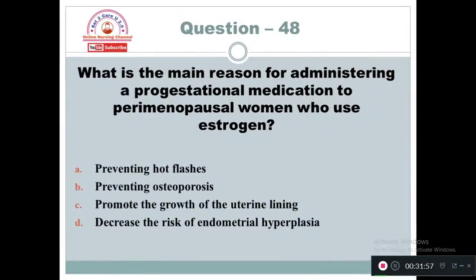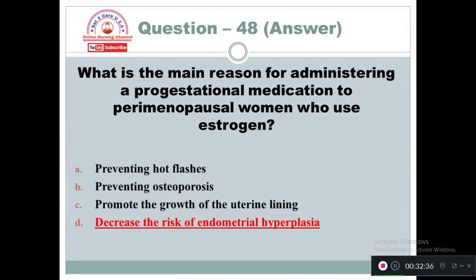Question 48: What is the main reason for administering a progestational medication to perimenopausal women who use estrogen? Option A: Preventing hot flashes. Option B: Preventing osteoporosis. Option C: Promote the growth of the uterine lining. Option D: Decrease the risk of endometrial hyperplasia. The right answer is Option D — administering progestational medication decreases the risk of endometrial hyperplasia.